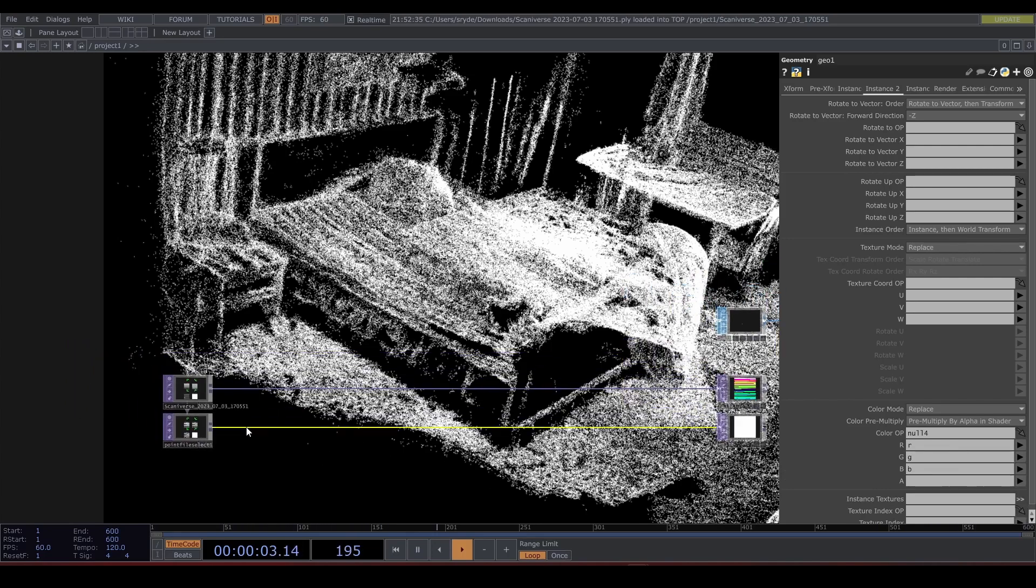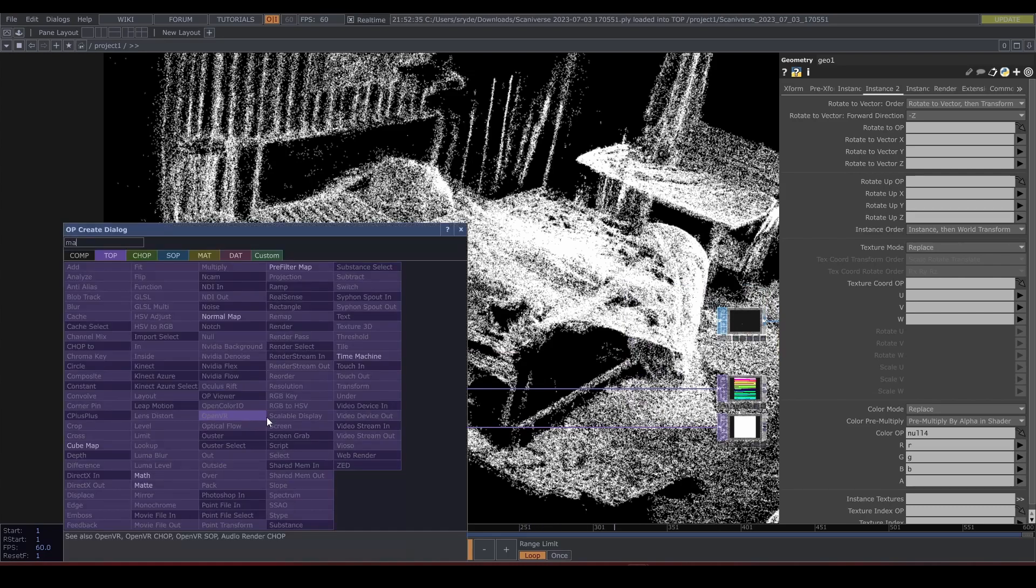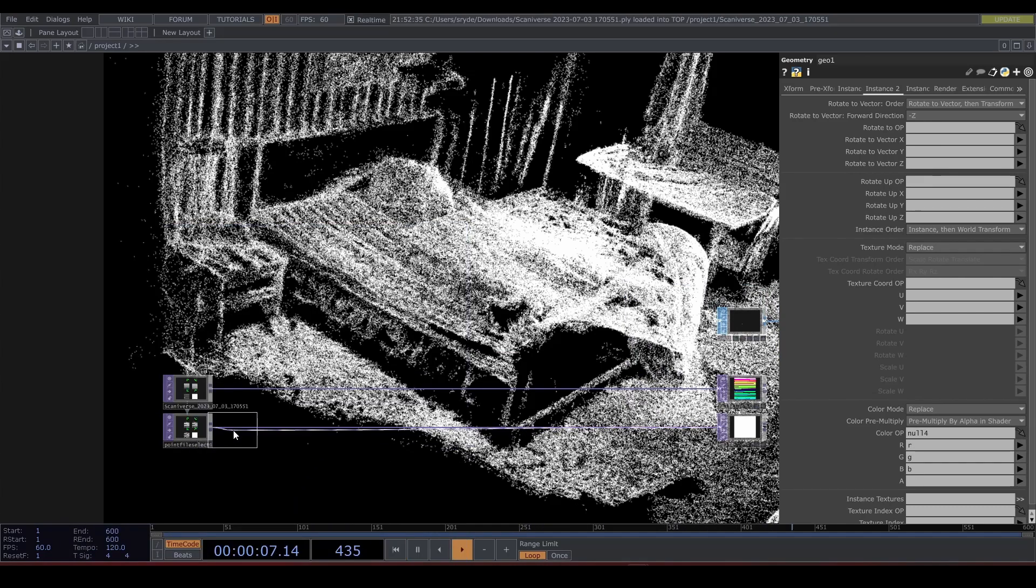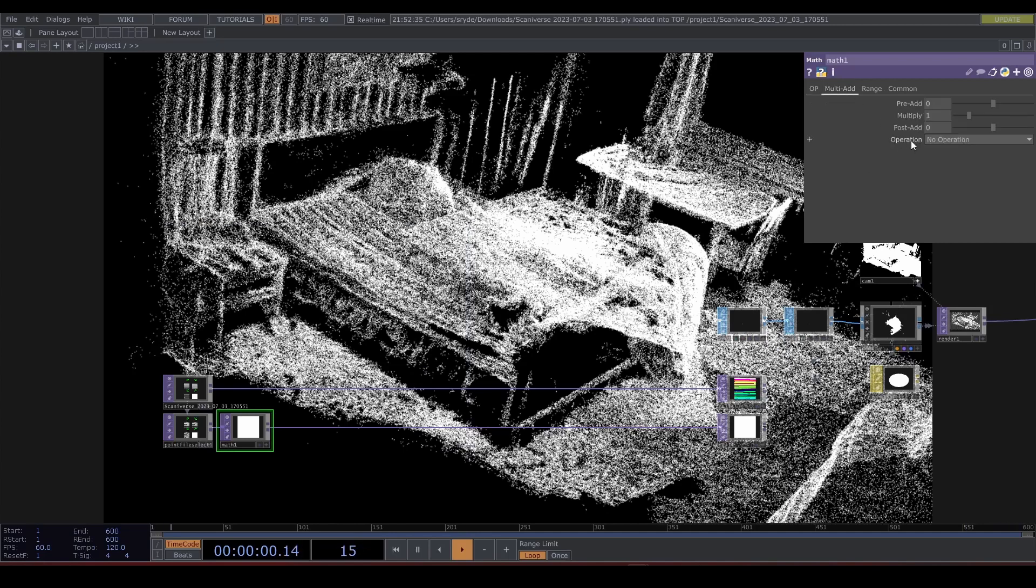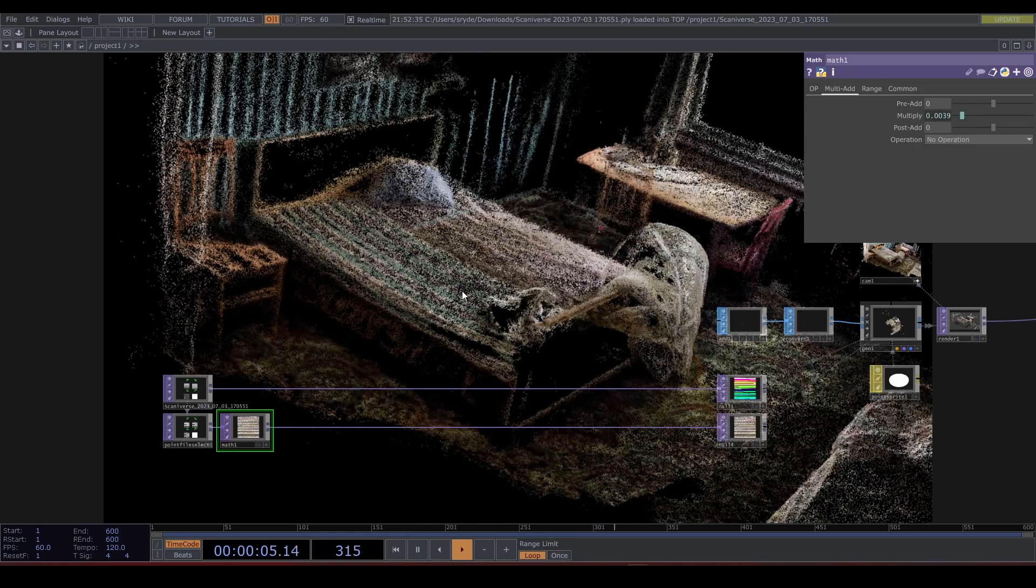But there is still no color. That's because we need to bring that down. Let's use a Math TOP and multiply the color with 1 divided by 255. And now you can see this beautiful room. Now you have successfully rendered your point file.